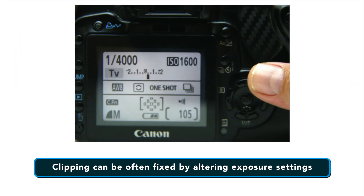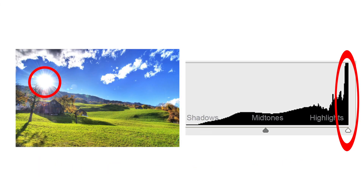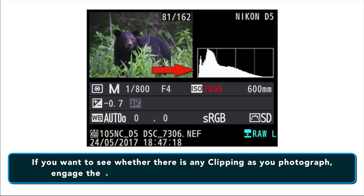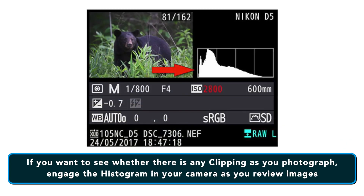Either case can often be fixed by altering your exposure settings. However, you must remember that it all depends on the scene. For example, if there's sun in your image, it is only natural that it will be so bright — even completely white — that highlight clipping will occur. If you want to see whether there is any clipping as you photograph, engage the histogram in your camera as you review your images.